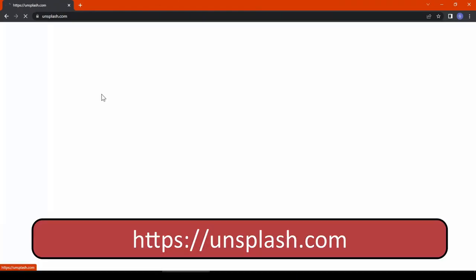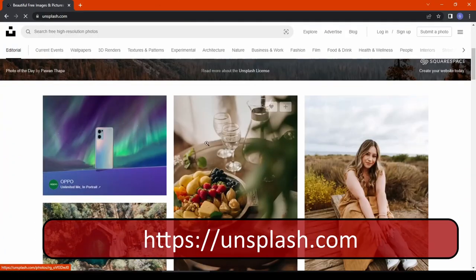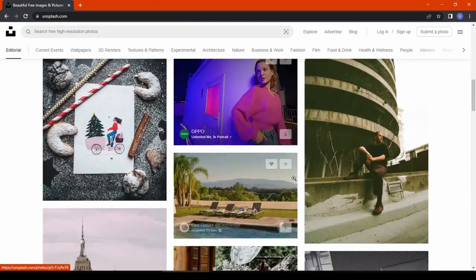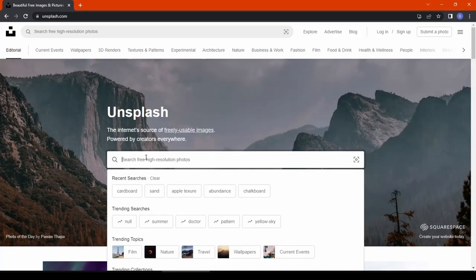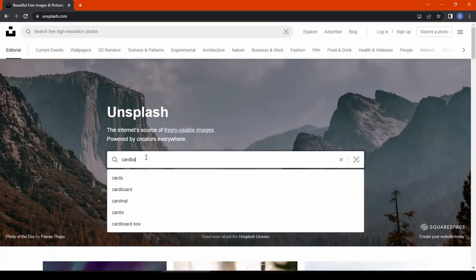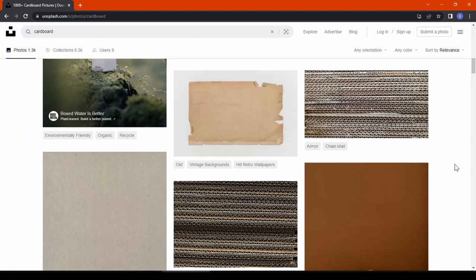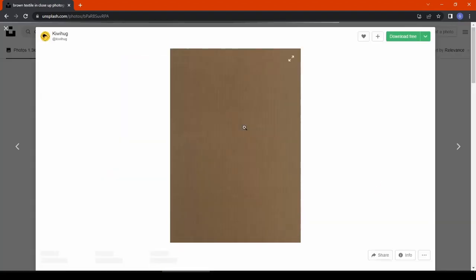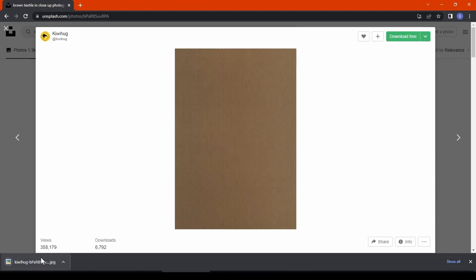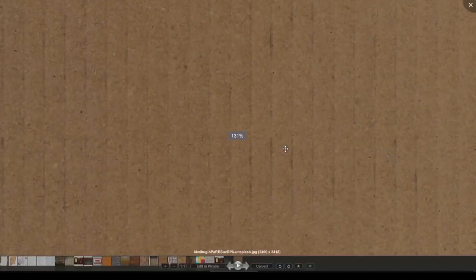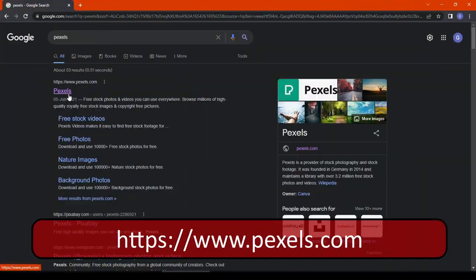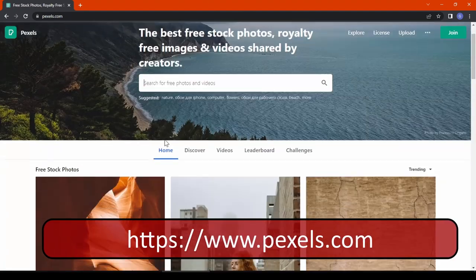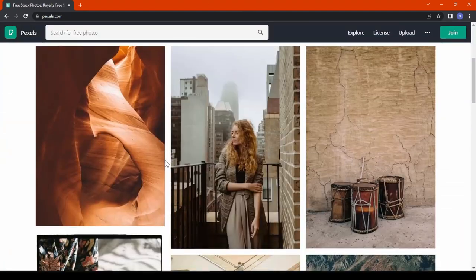The next website is unsplash.com — another very famous free stock images website. For example, if I search 'cardboard' I get plenty of cardboard textures and can download the high resolution texture to use in my project.